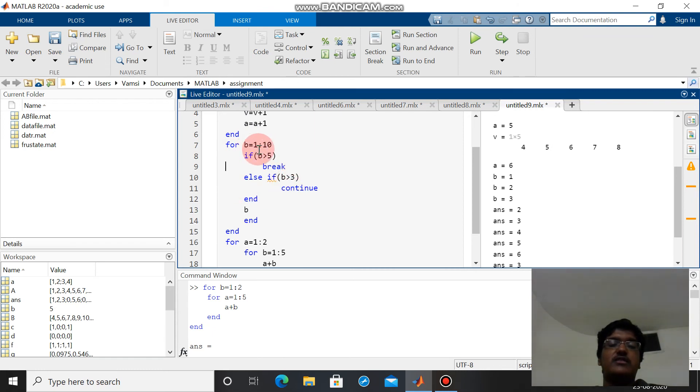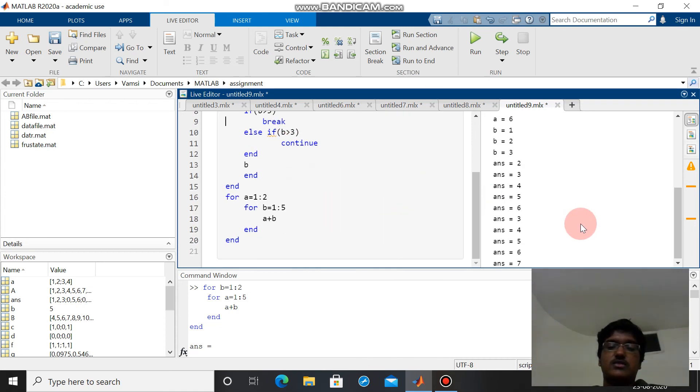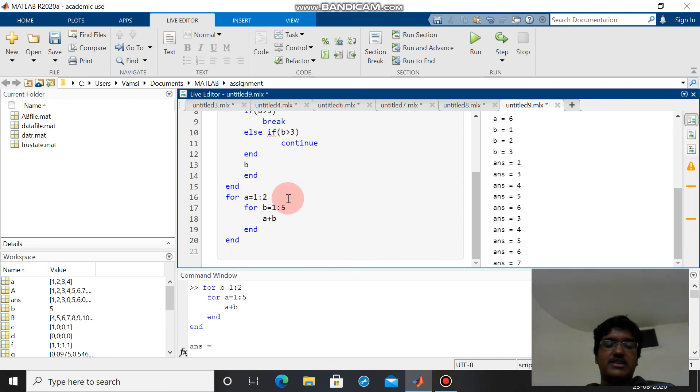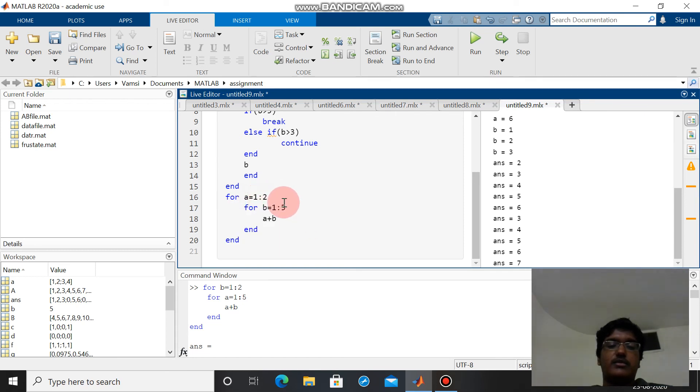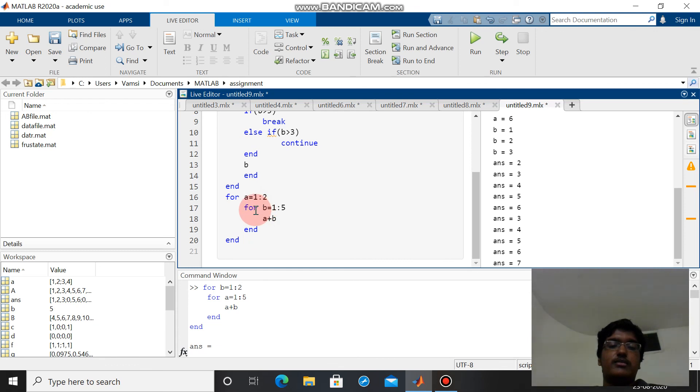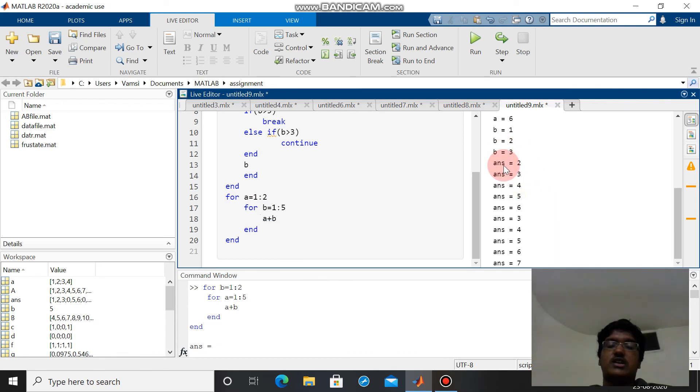Again for b equals 5 the else if statement is satisfied and it will run for b equals 6. Once b equals 6 is achieved, the first statement is satisfied and the loop is broken. In this way the code will be run. This is nested loops. For a equals 1 to 2 and for b equals 1 to 5, a plus b and end. The inner loop will be run for each and every value of a in the outer loop. For a equals 1 the b value runs from 1 to 5, and again for a equals 2, b values run from 1 to 5. So a plus b values are correspondingly printed here.